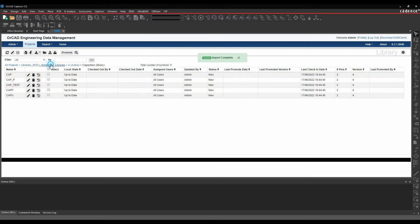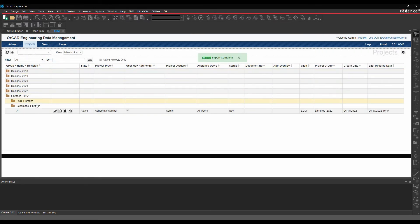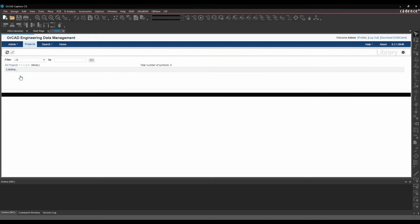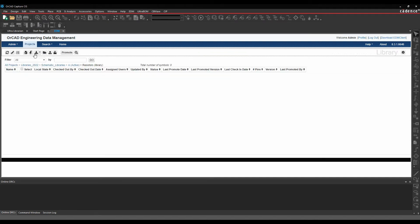If you go back to the top level again, and let's go into my resistors library, we'll repeat the process. I'm just going to do an import here.